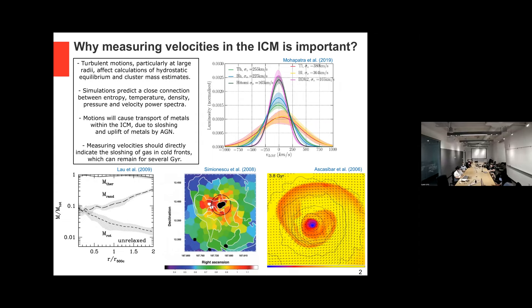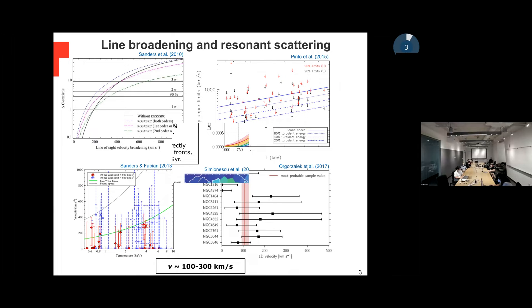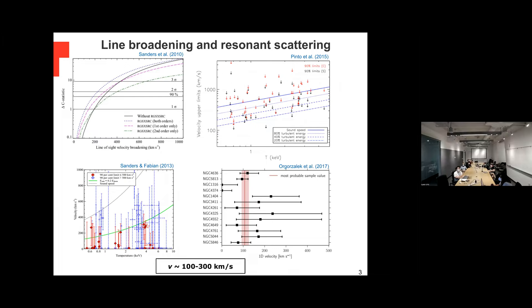There are ways to measure velocities — for example, one way is using high resolution spectra. You can measure line broadening and resonance scattering to estimate velocities, with some estimations between 100 and 300 kilometers per second, which is really low. But there are limitations: hydrogen spectra usually provides upper limits only, and you will measure velocities only in the cluster core, not in extended emission.